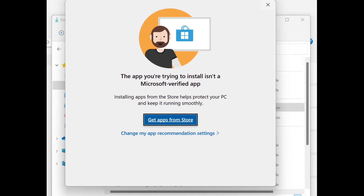Hi guys, welcome back to my channel. Today I'm going to do one of the shortest videos I've ever done. A friend of mine wanted me to assist — sometimes when you're installing a non-Microsoft application on your laptop, there's an error that pops up telling you the application is not a Microsoft one and therefore you cannot proceed to install. I'll do a quick demonstration on how you can bypass that error.